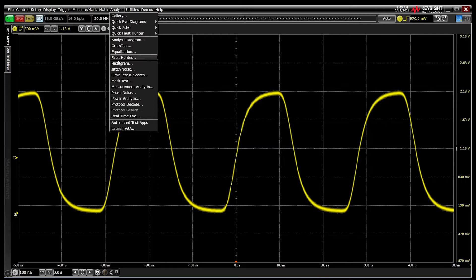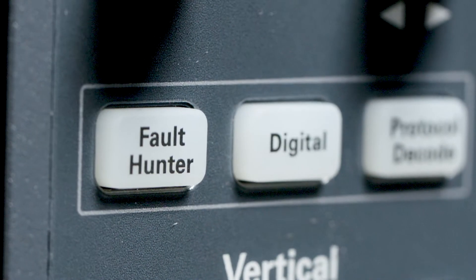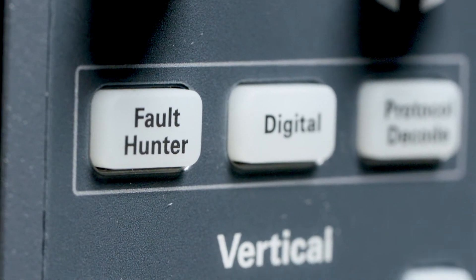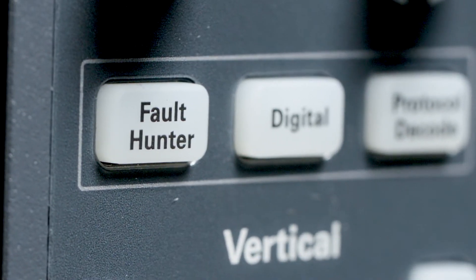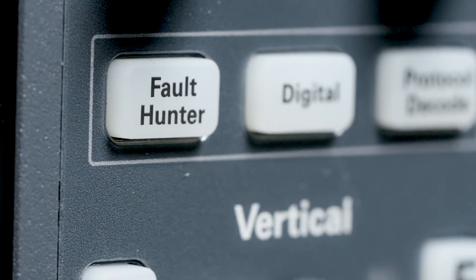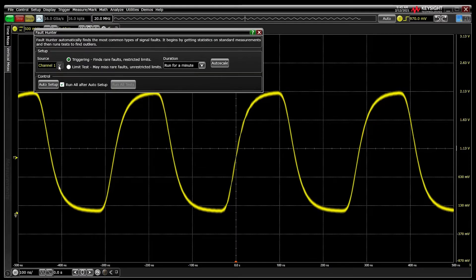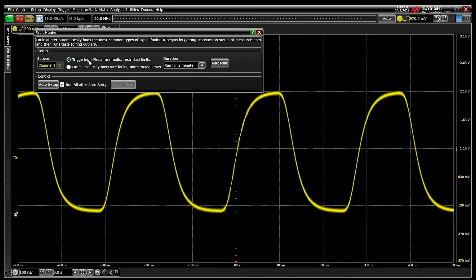Enter the Fault Hunter menu under Analysis Fault Hunter or by using the front panel shortcut key on your EXR series. Select a channel to analyze and then select an analysis mode.